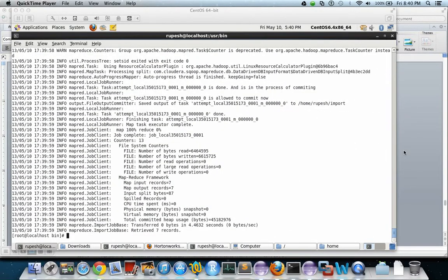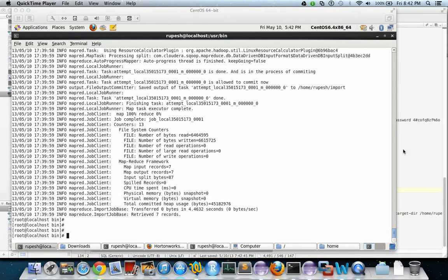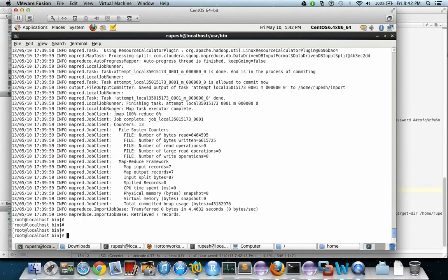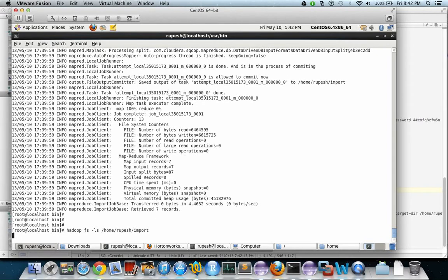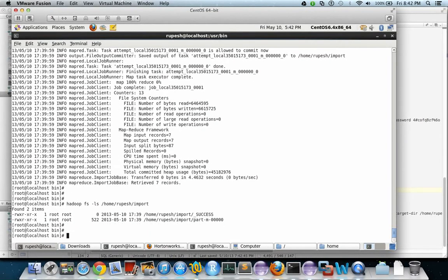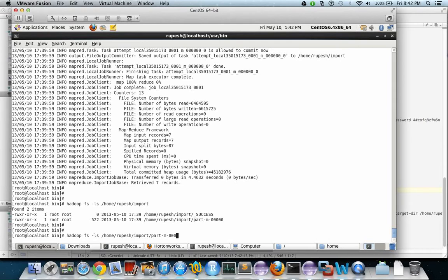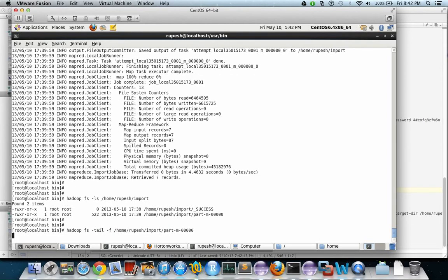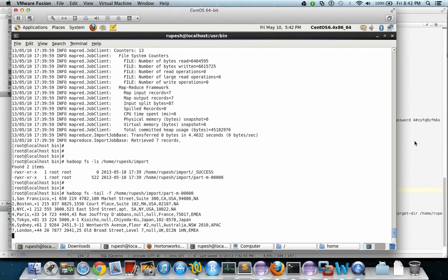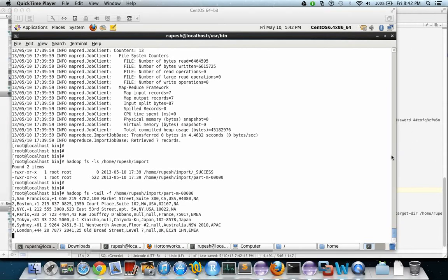As we can see that 7 records are copied. Now this is to check the file. So the file is generated with the part. Let us check the few rows using tail -f. This is the last - these are the total 7 rows in that particular HDFS file.